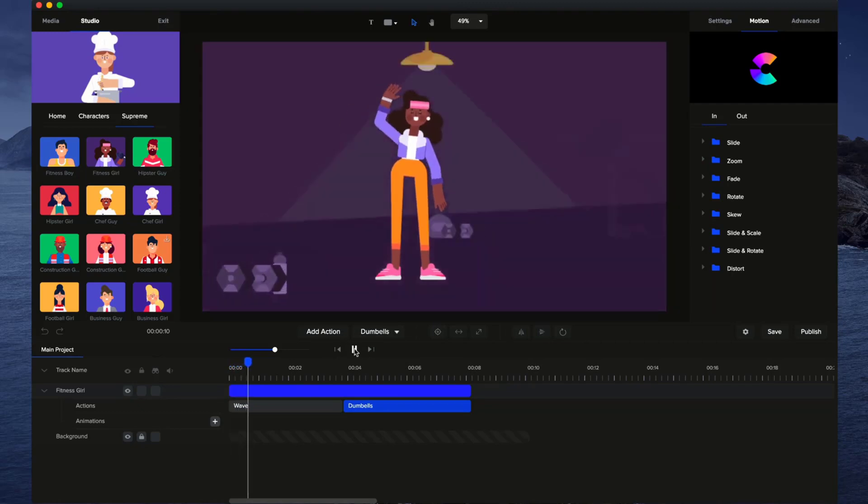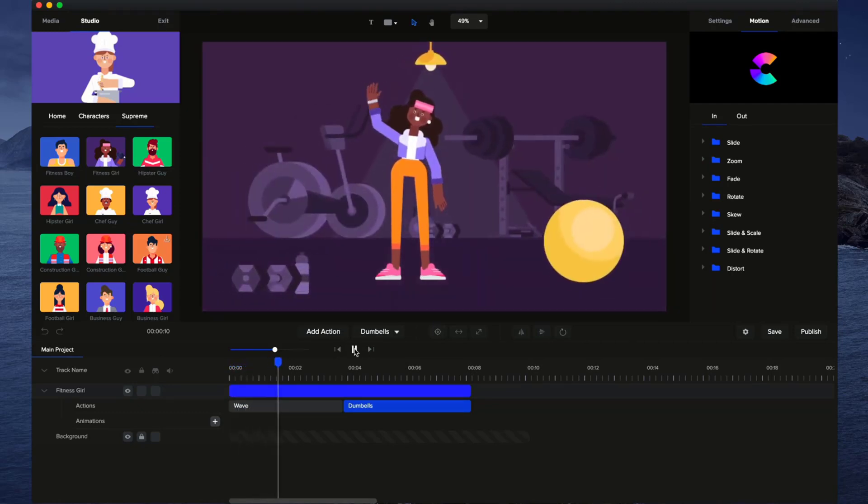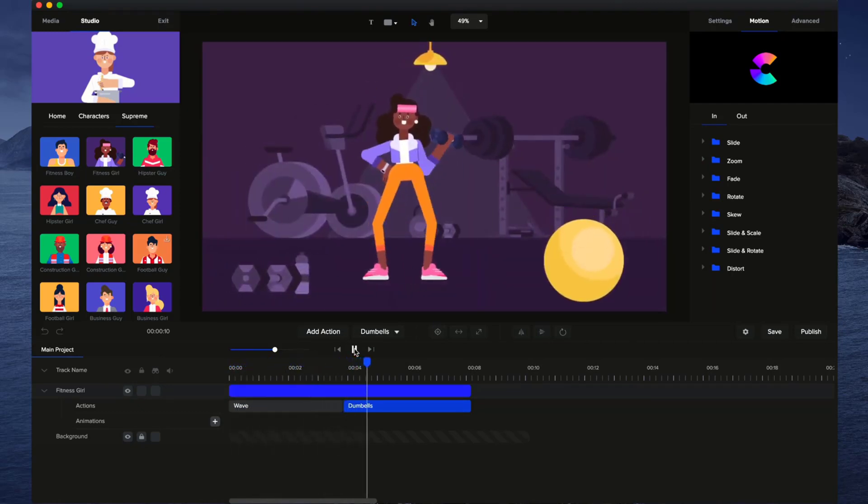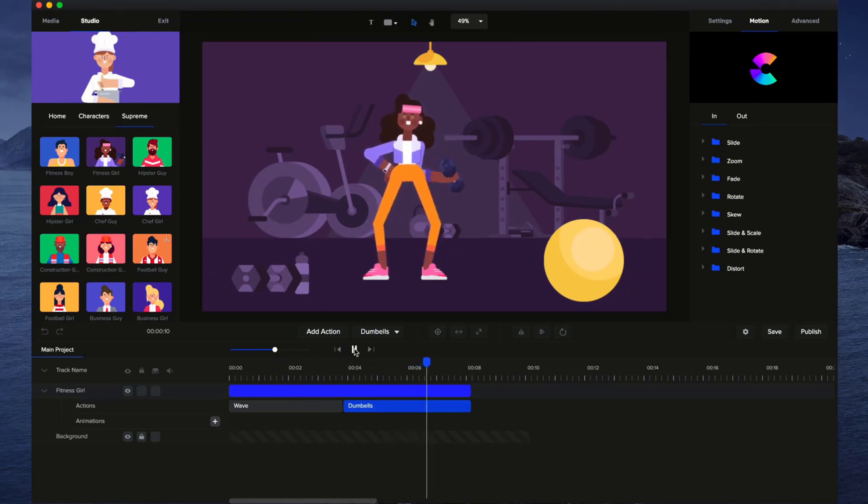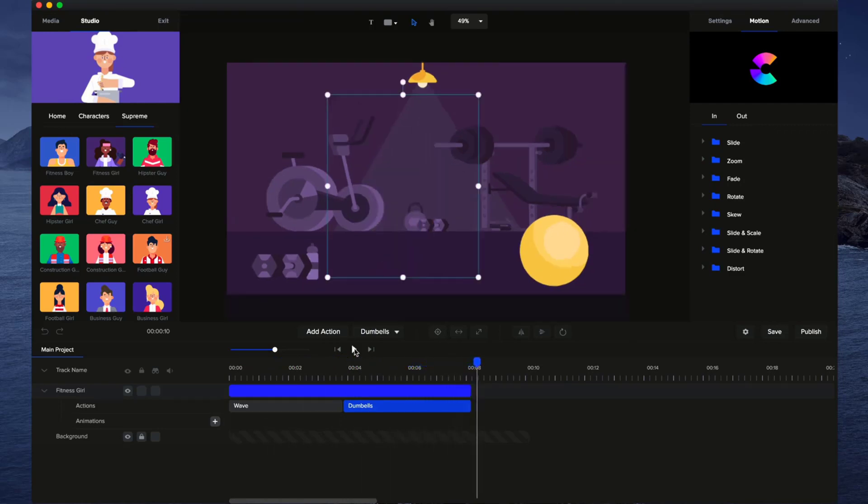If I preview this, you can see we've got the wave action, and it goes back to idle, and then into the dumbbells, and then back to idle.